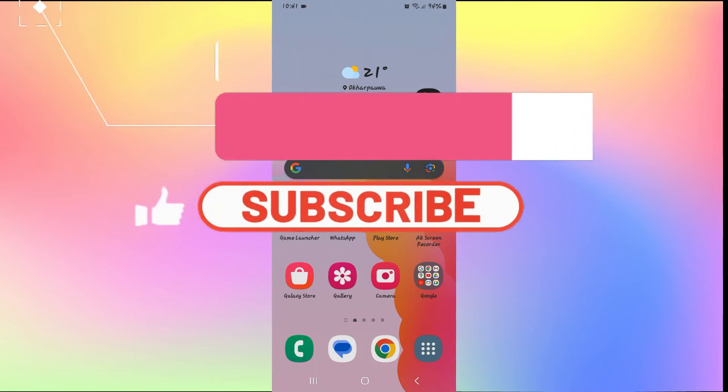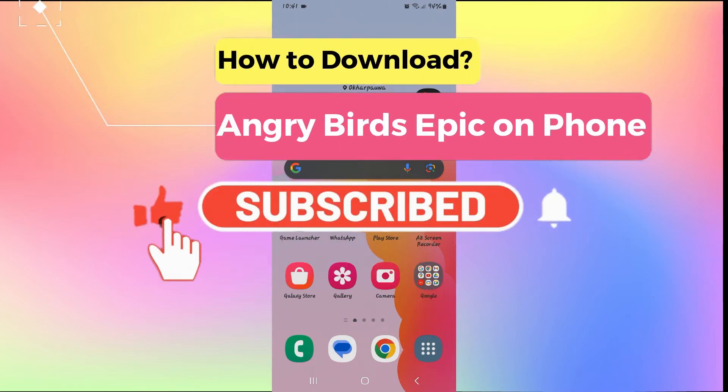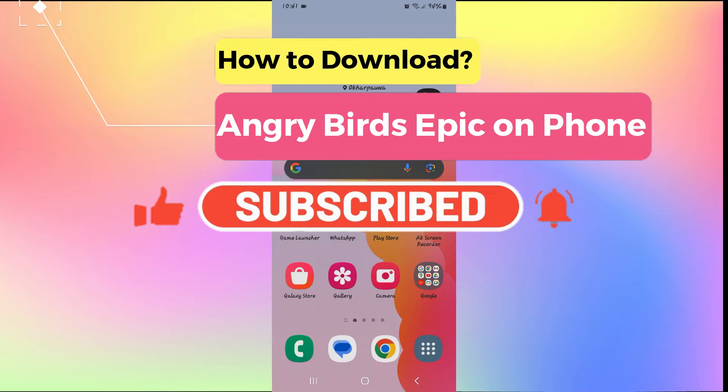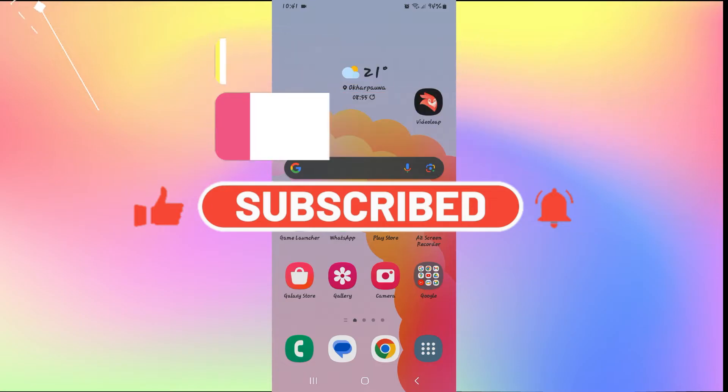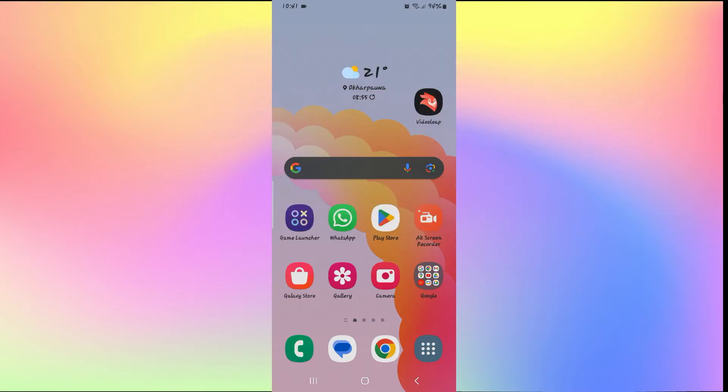Hello everyone and welcome back to another video from Gaming Basics. In this video, I'm going to show you how to download the Angry Birds Epic Game on your smartphone. So let's get started right away.